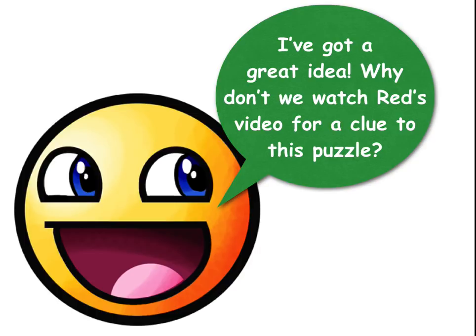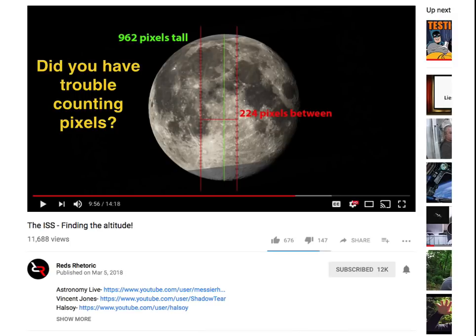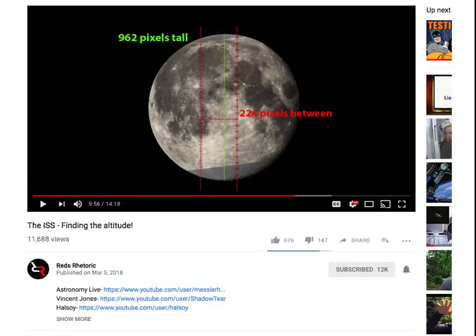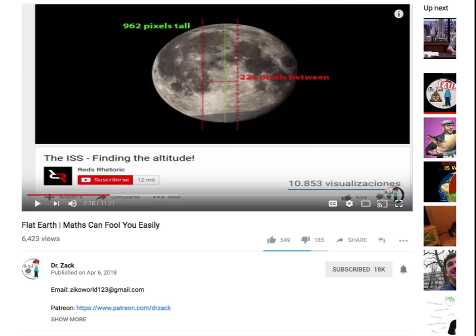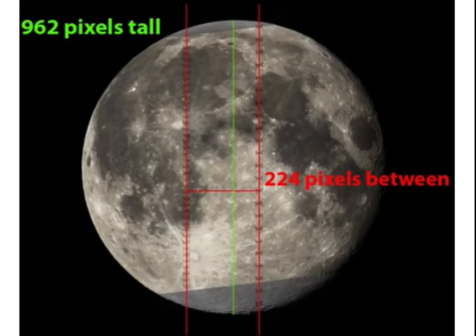Why don't we actually watch Red's video. At nine minutes 43 seconds he says: 'Counting the pixels from Astronomy Live's footage.' If we actually count the pixels, maybe we can get something. Did you have trouble counting the pixels, Dr. Zack? Here's a still frame from Red's YouTube channel, and here's a still from yours. Your aspect ratio is pretty whacked out, and I also noticed it looks like you've got a fan club, Dr. Zack.